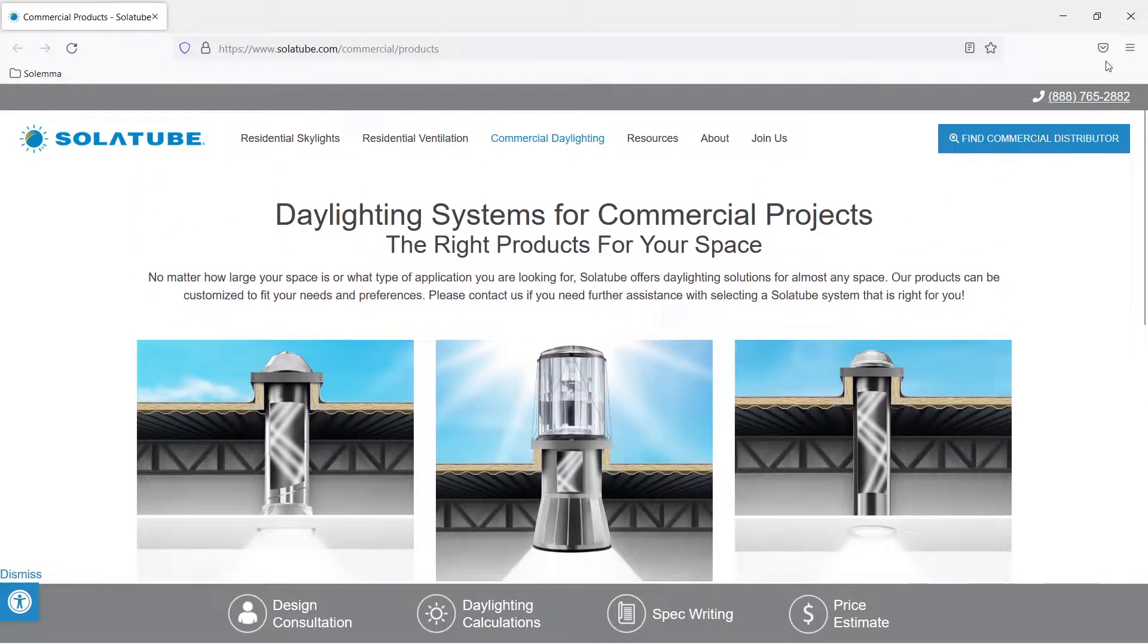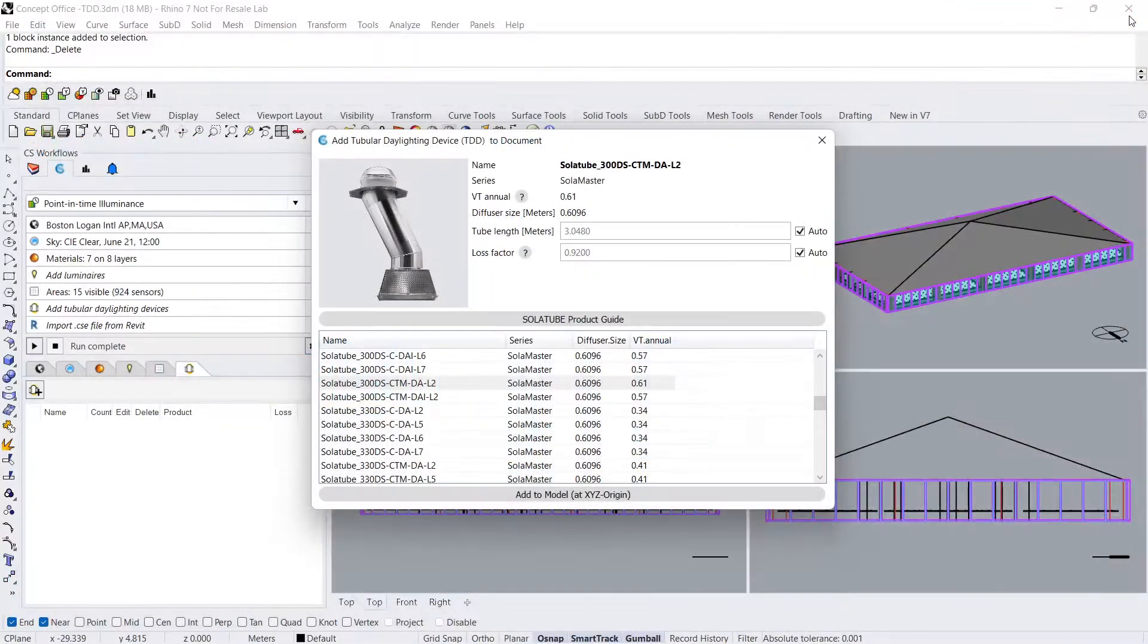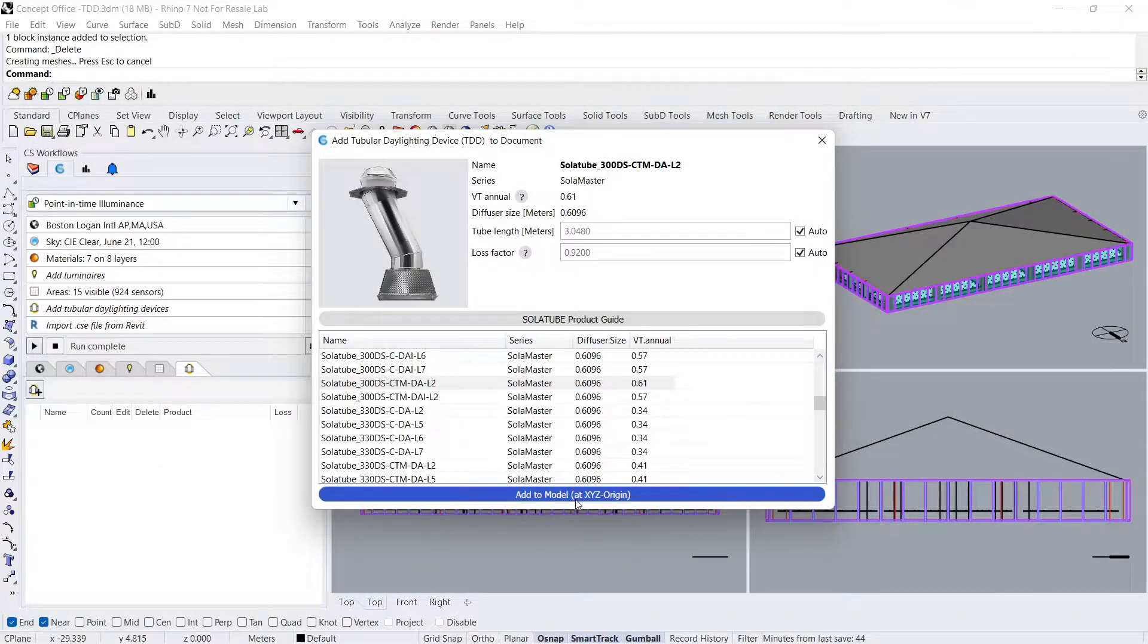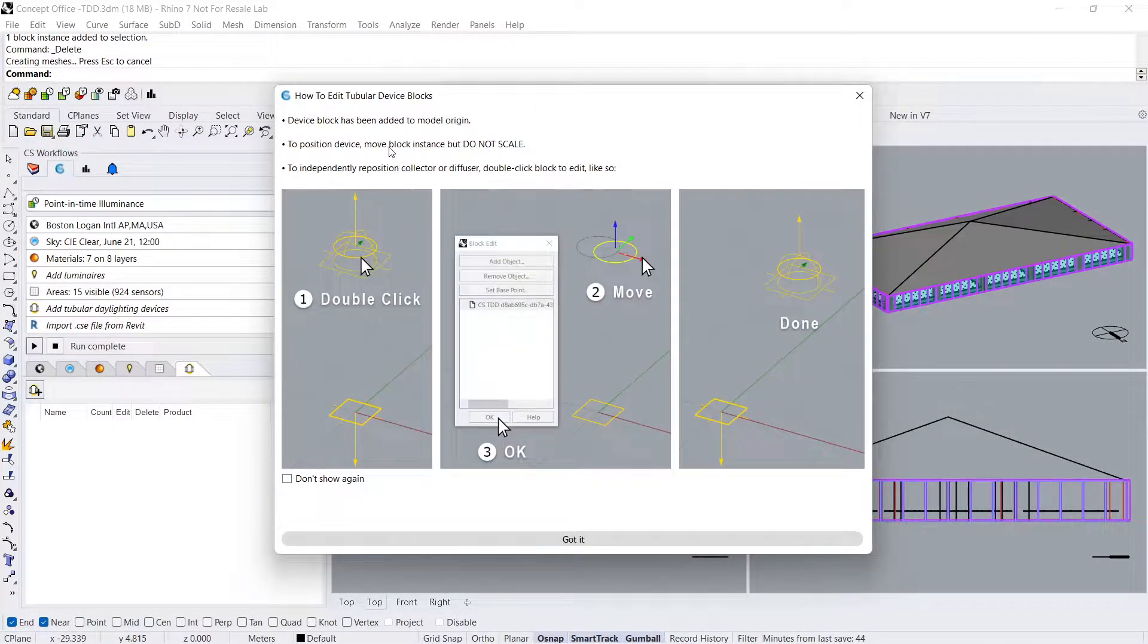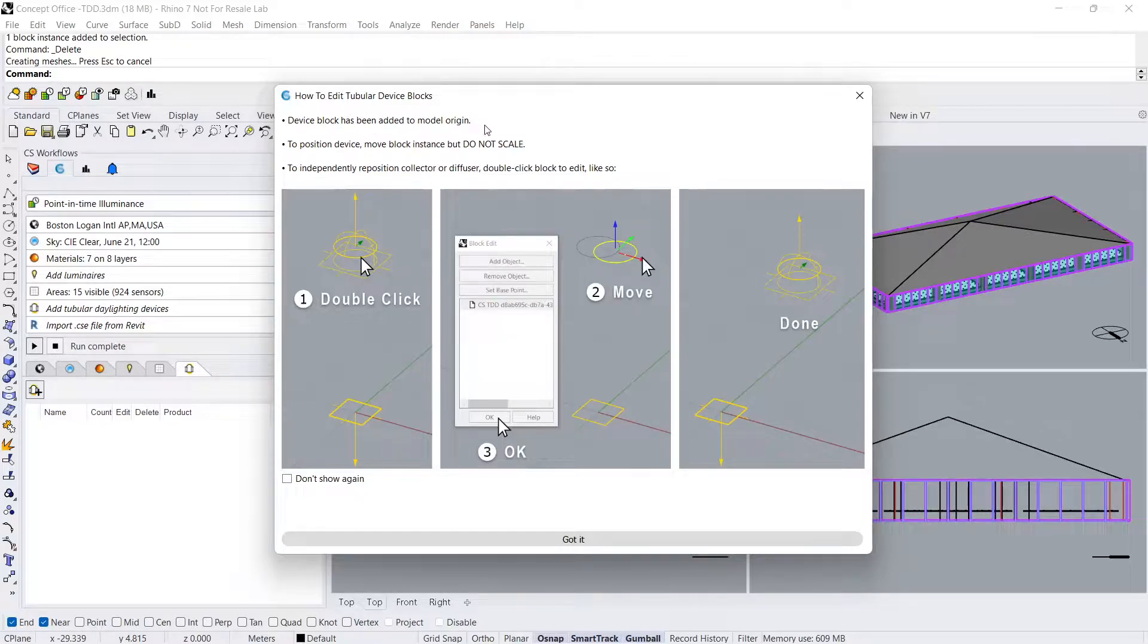Let's head back to Rhino and click Add to Model. The TDD will be added as a block to the model origin. You can position the block where you want, but it should not be scaled.